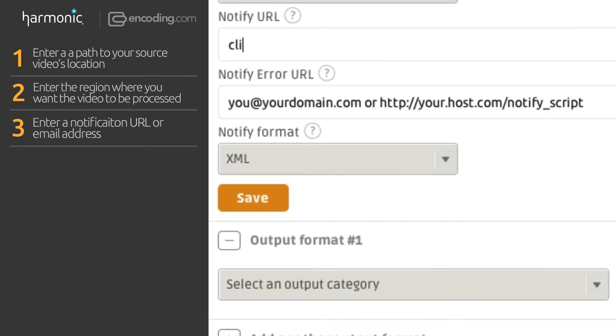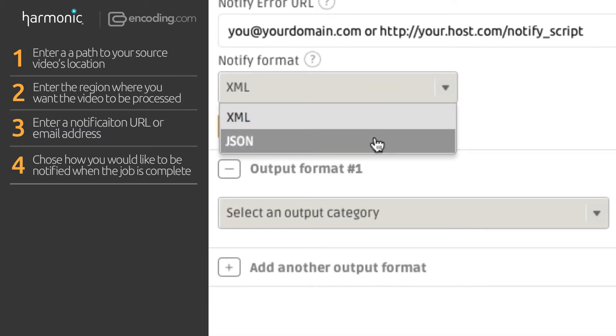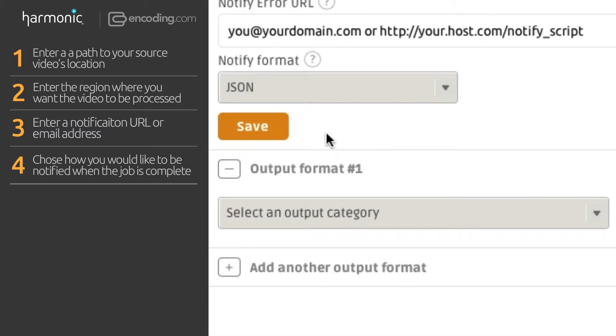Enter a notification URL or email address. Encoding.com will send a notification post or email when the job is complete. Notification posts can be in XML or JSON format.